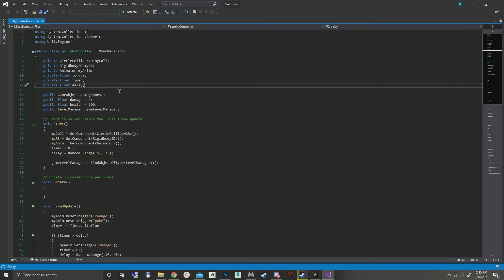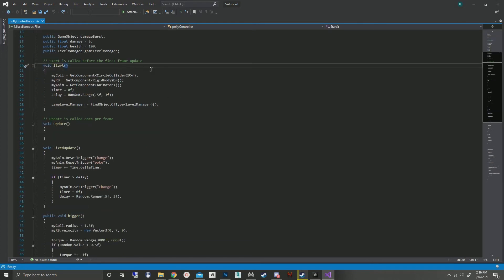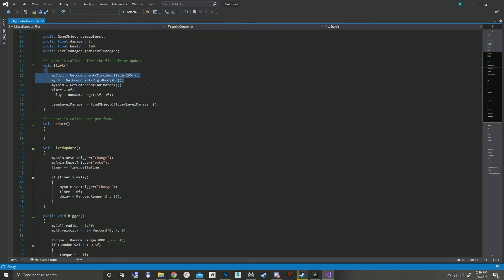We've got that game object for the damage burst, how much damage it actually does, how much health it has, and that reference to the level manager. In start we grab the collider, the rigid body, and the animator. We set the timer to zero.